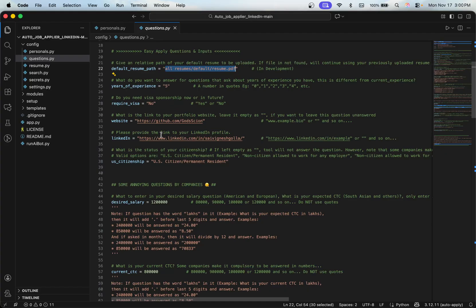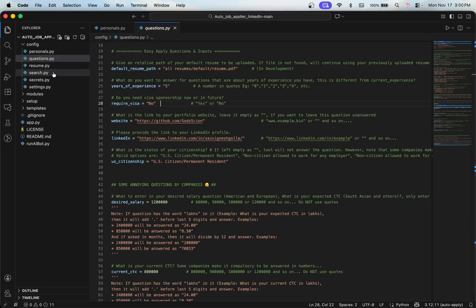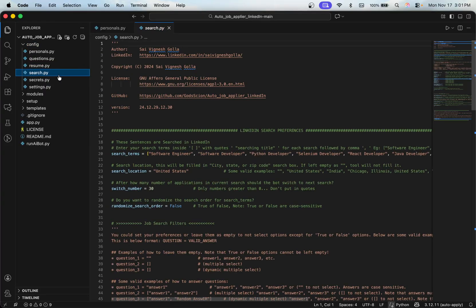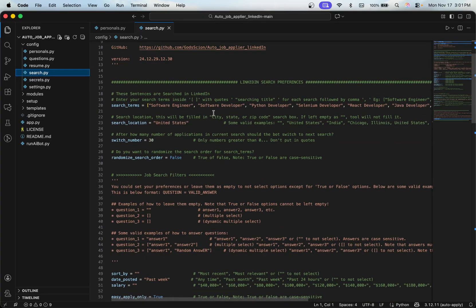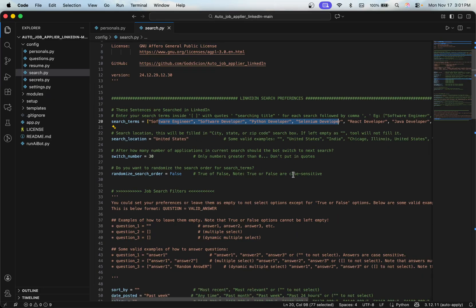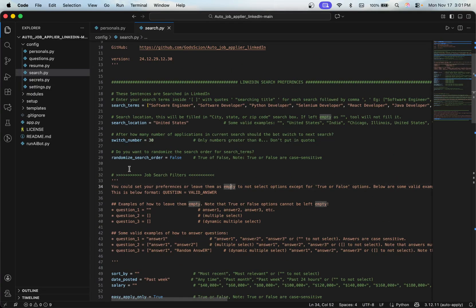You'll also fill in years of experience and whether you require a visa, as this information will be used to filter jobs. There's also a resume.py file but the project is not complete so you'll find some incomplete files — you can skip through them. In search.py, this is where you configure which jobs to search for. I'm a software engineer so I'm searching for those titles, and you provide your location.